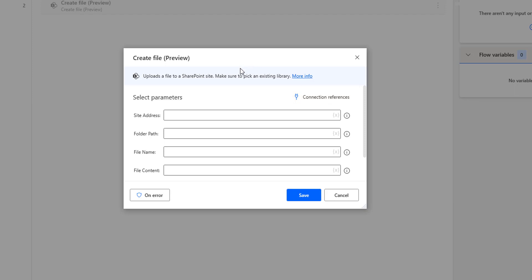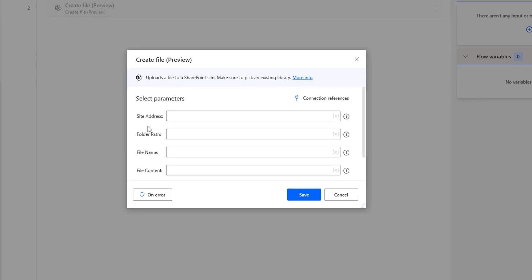First of all, we will see the parameters for Create File. The first parameter is the site address, then folder path, file name, and file content. We will get all these parameters from SharePoint.